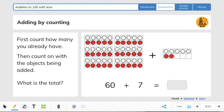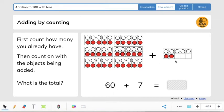Now it says: first count how many you already have, then count on with the objects being added. What is the total? Once again, this is the 10s frame — 10s frames are worth 10 each. Let's count the 10s: 10, 20, 30, 40, 50, 60. So we have 60 as the first addend. And then we have 5, 6, 7 as our second addend. Look at the 1s place in the 60 — it's a 0. So 7 plus 0 is 7. So 60 plus 7 equals 67.